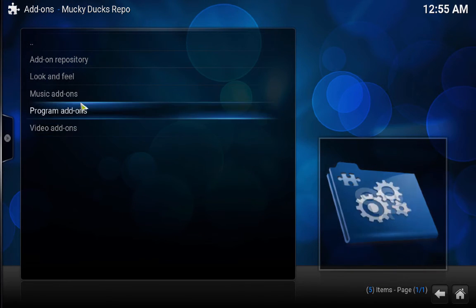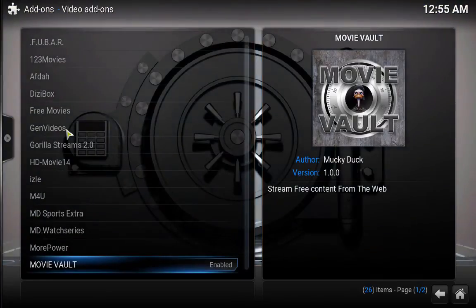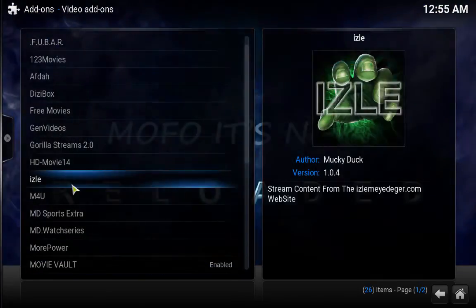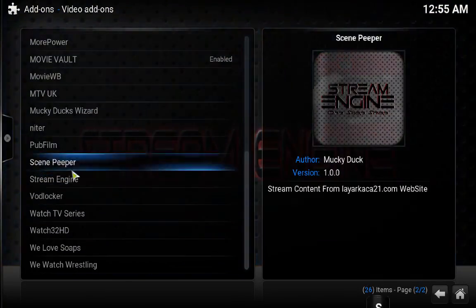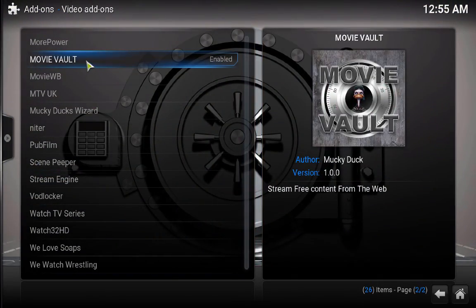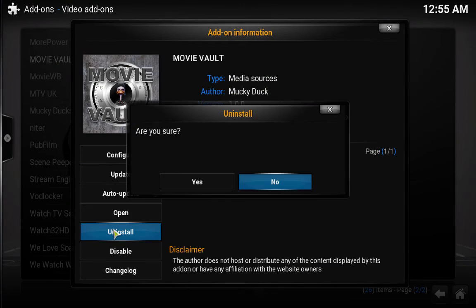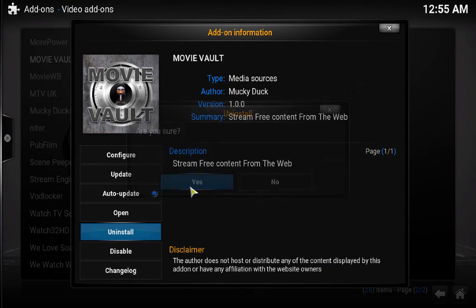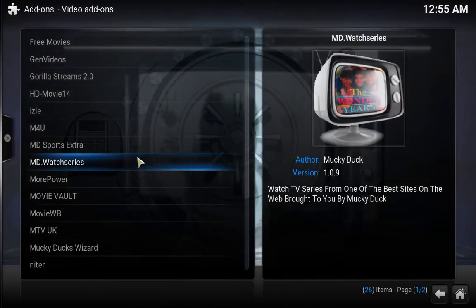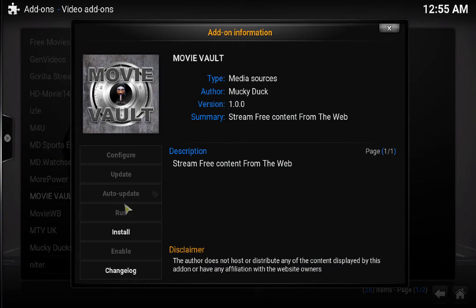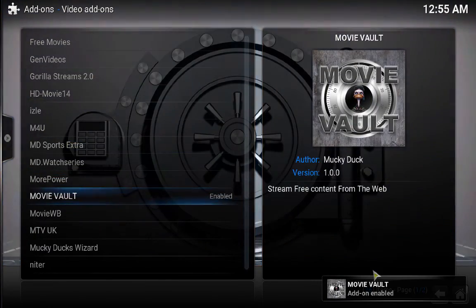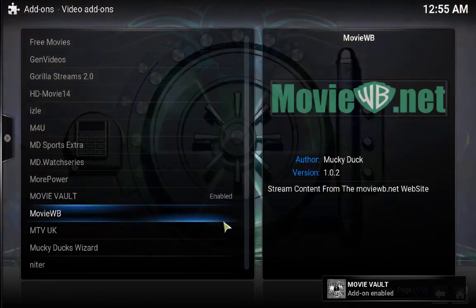Okay, go to that, go to Video Add-ons, and you should see the Movie Vault. I'm gonna uninstall it and then reinstall it again just to show you. It should be like that. Install it and that's it.